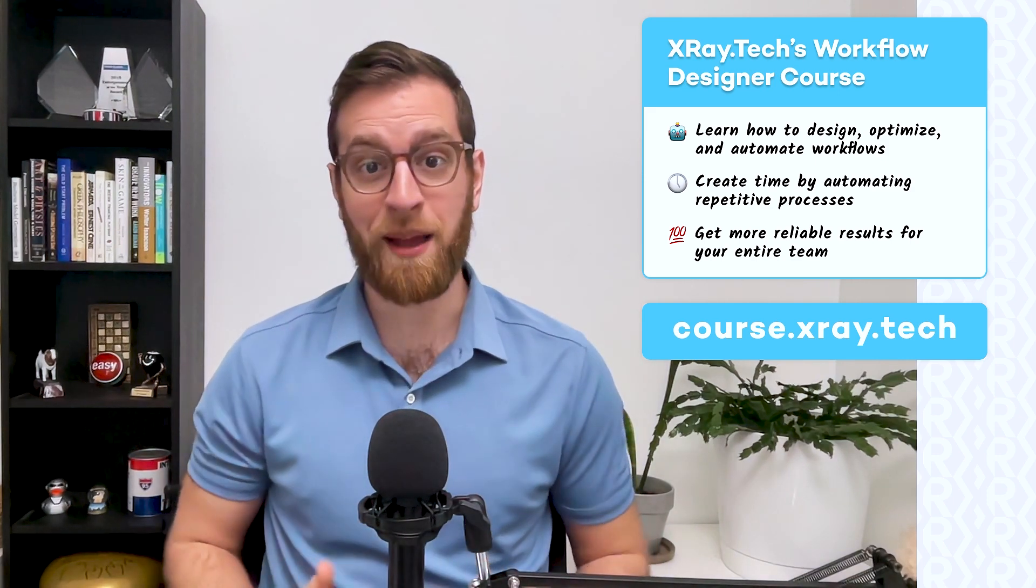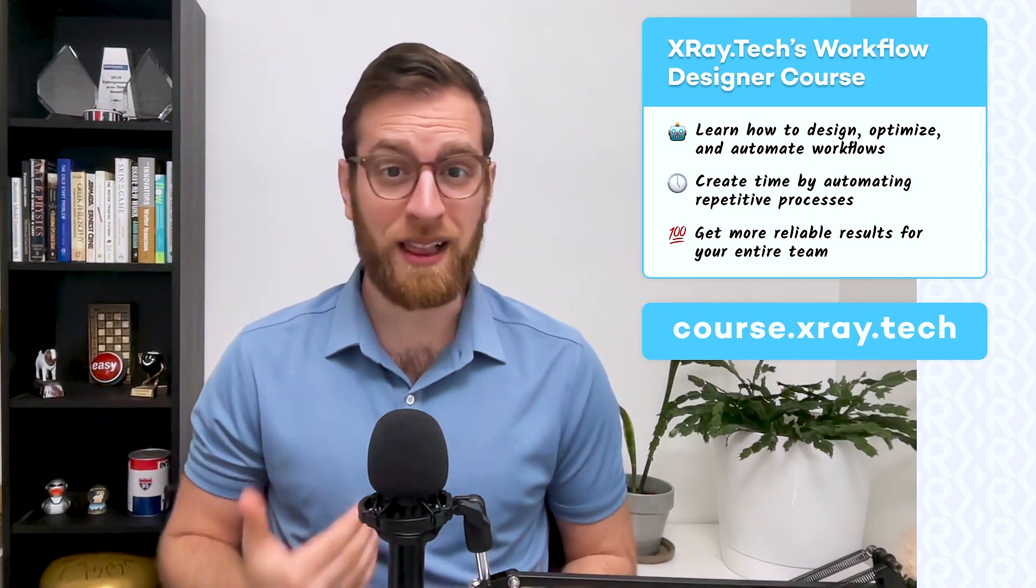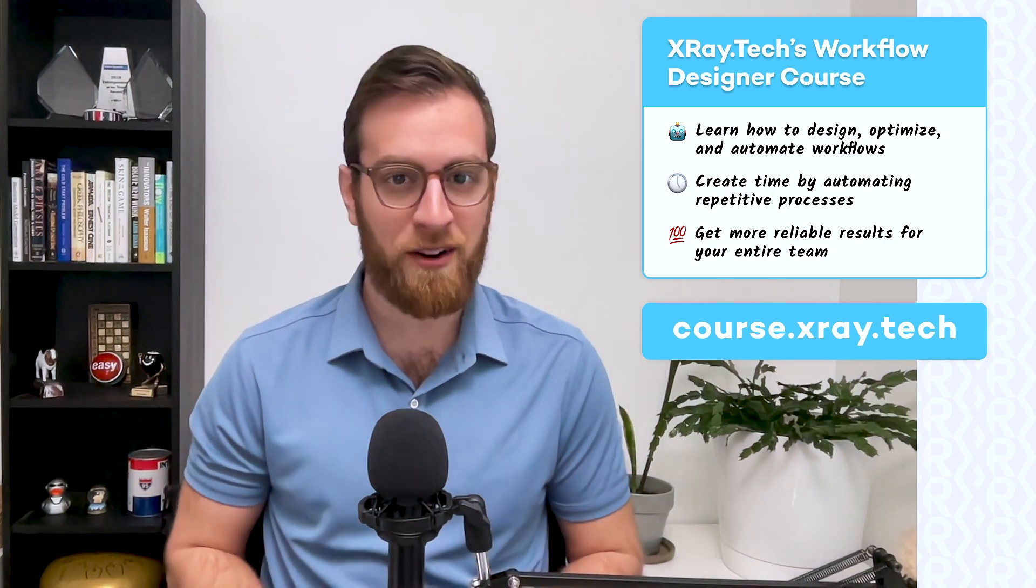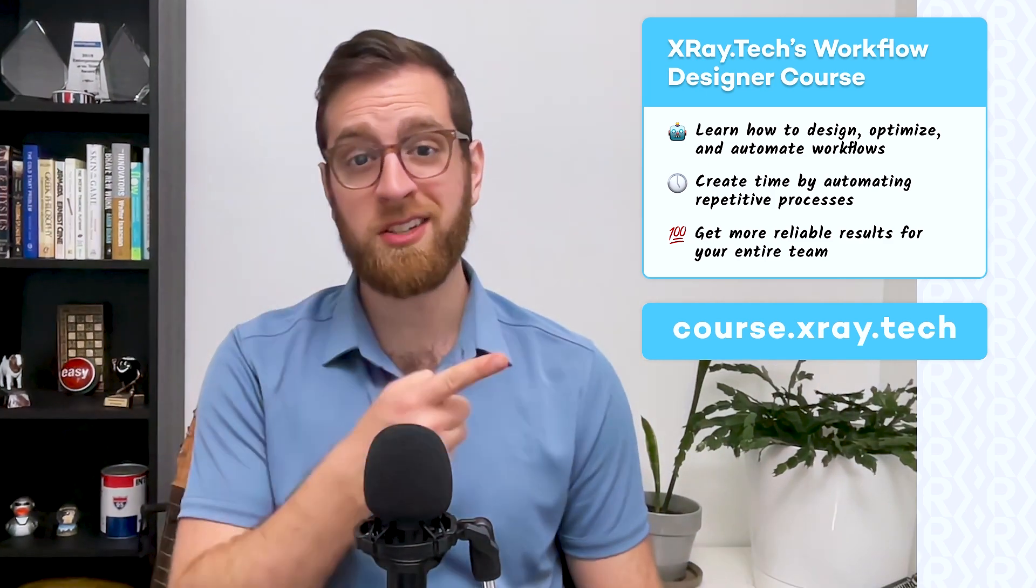You'll learn how to create time for your entire team, get more reliable results, and give everyone a newfound clarity and confidence in their work. Just go to this URL to learn more.